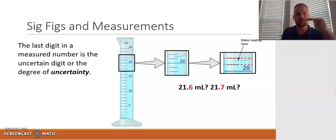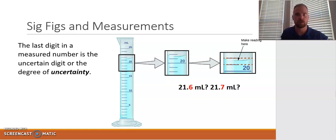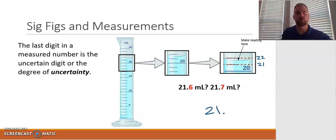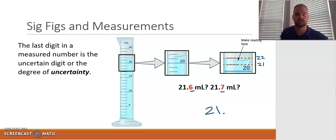Now we zoom in so it's easier to see. We want to ask: what's the lowest calibration on the measuring device? Looking at this graduated cylinder, I can see that based on the numbers shown, if 10 is here and 15 is there, each line is going up by 1 — so 11, 12, 13, 14, 15, and so on. So when I zoom in, if this is the 20 line, then 21 is the next line and 22 is the one after. Since the meniscus is right in between those two numbers, I know for certain it's at least 21 milliliters — there's no guessing there.